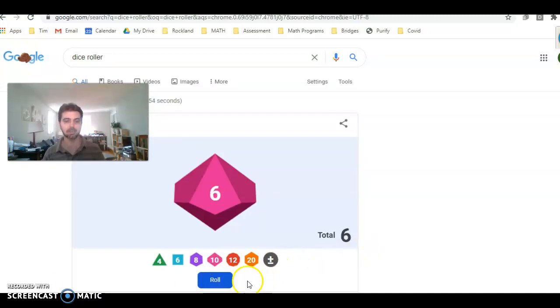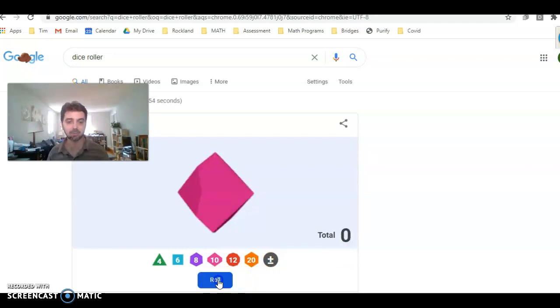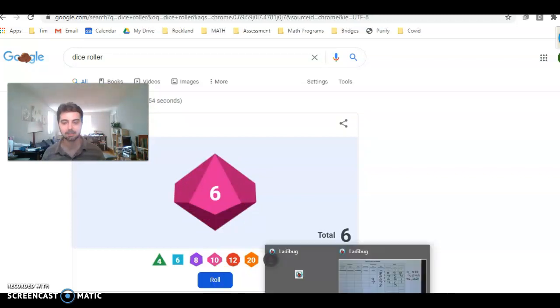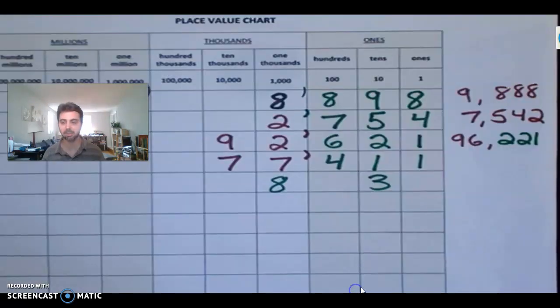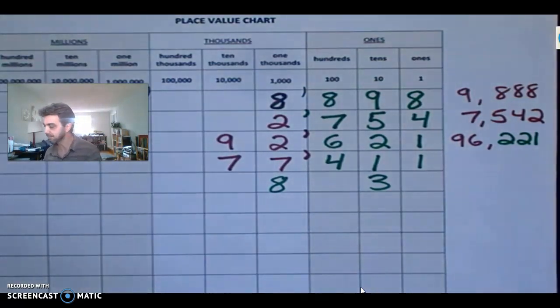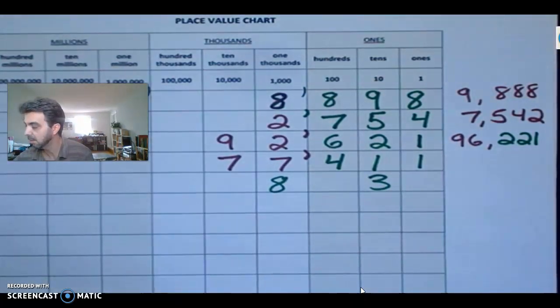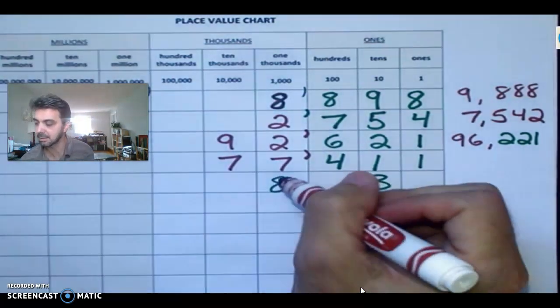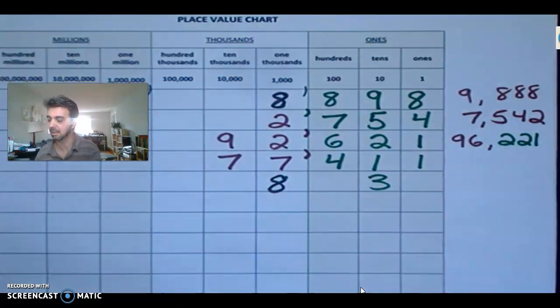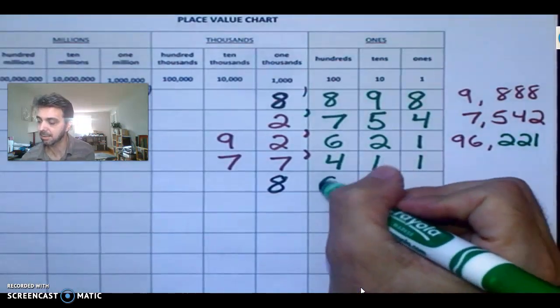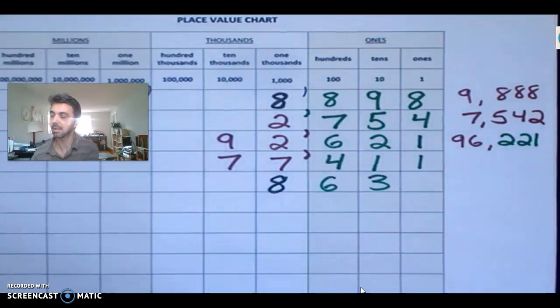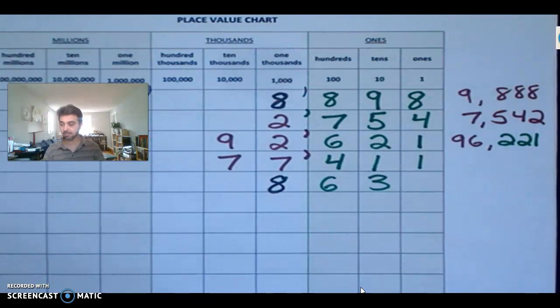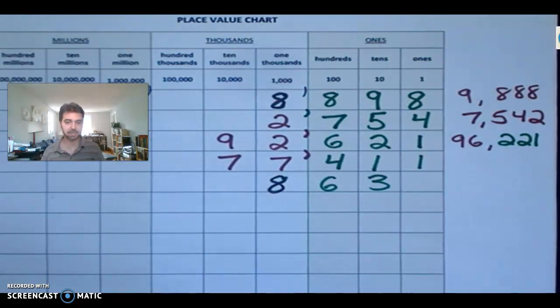Sorry about that. I've got a cough there going. Let's roll it again. And we've got a six. So where are we going to put our six? Where are you going to put your six? I'm going to put my six. I almost have to put my six here. Otherwise, I'm not going to end up with the highest number possible.